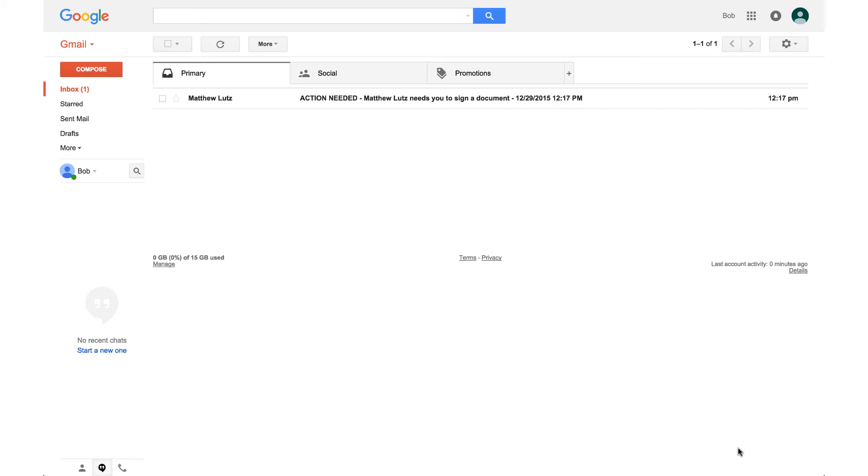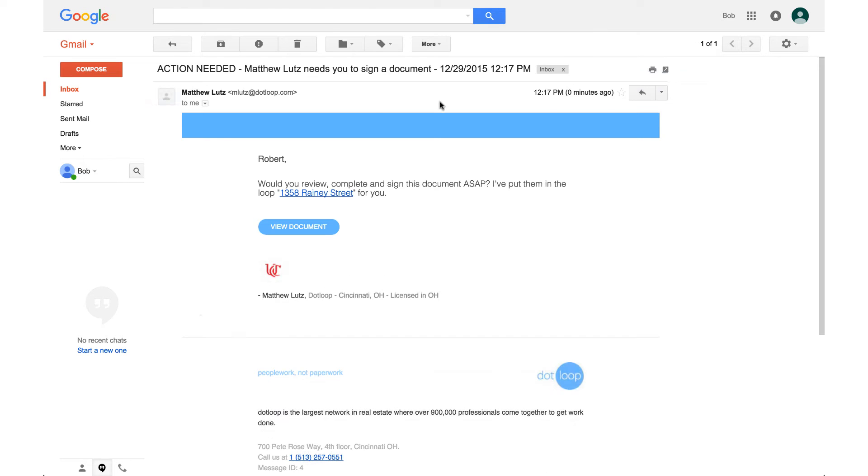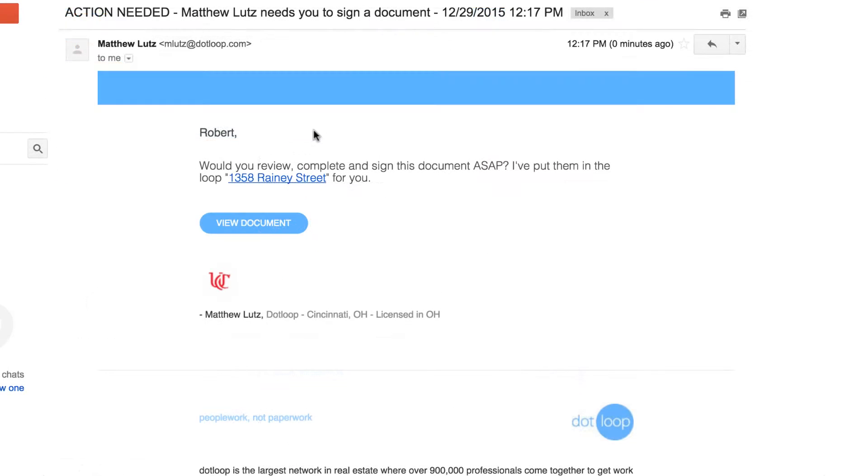The moment you share a document, the recipient will receive an email in their inbox that looks like this. After they have opened the email and read through it, they will click the View Document button that will take them into the document on Dotloop.